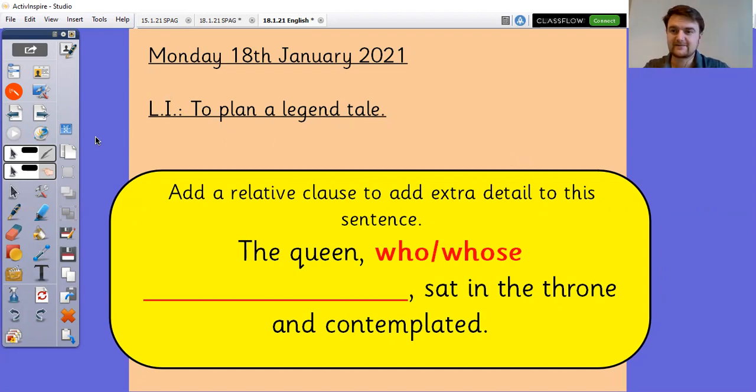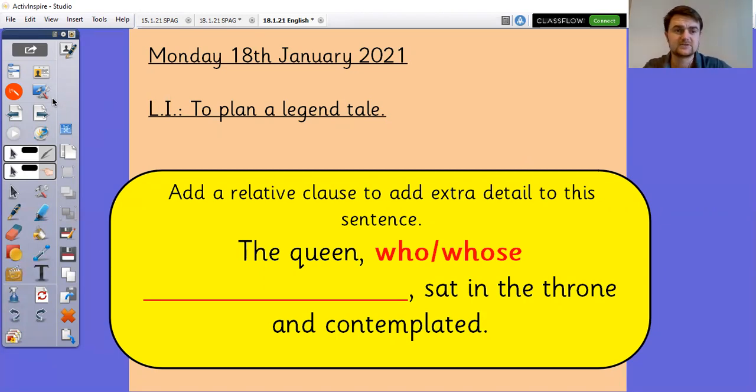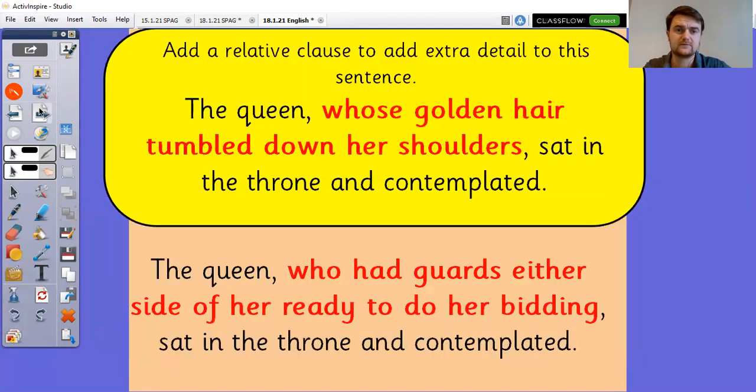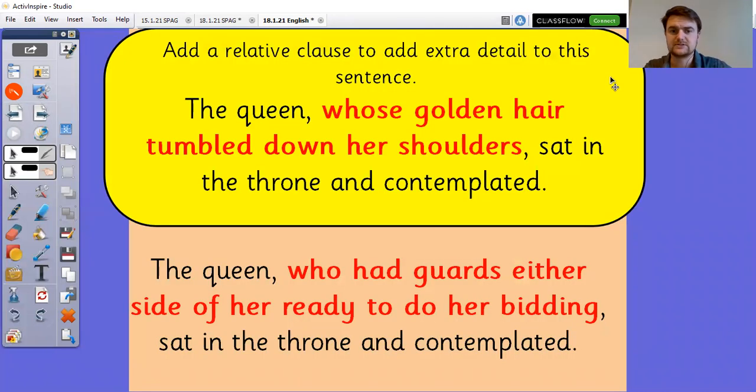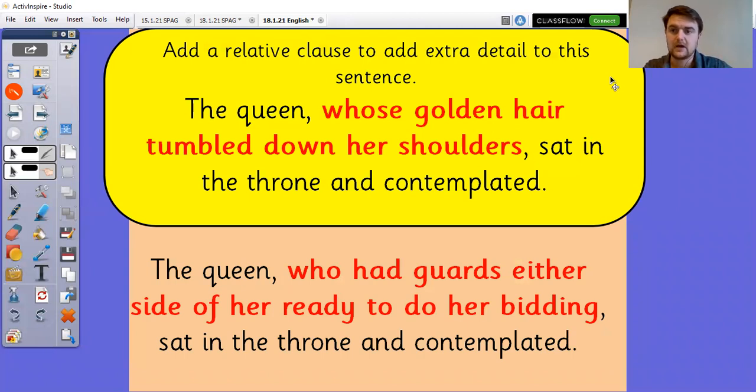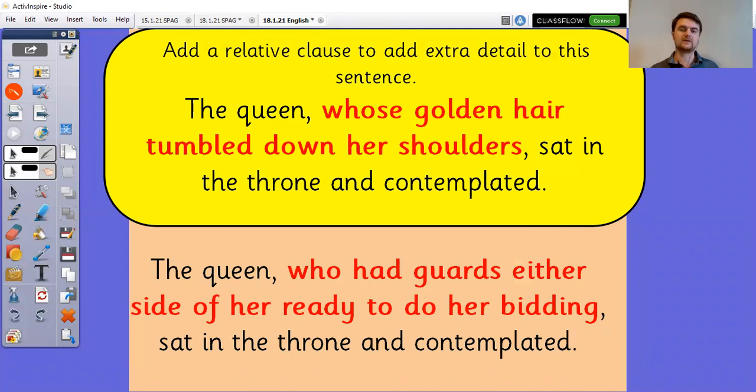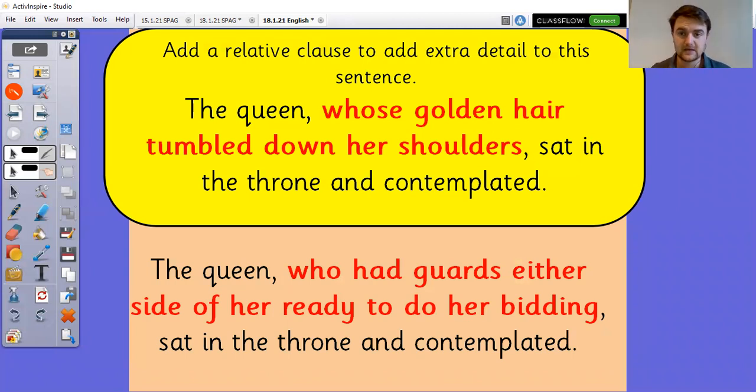Okay so let's have a look at the ones that I came up with. Obviously that depends on what has happened in the story as to what sort of thing you would go for. So the queen whose golden hair tumbled down her shoulders sat in the throne and contemplated. Or the queen who had guards either side of her ready to do her bidding sat in the throne and contemplated. That gives us an idea of two very different queens.